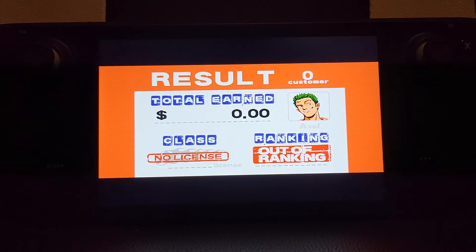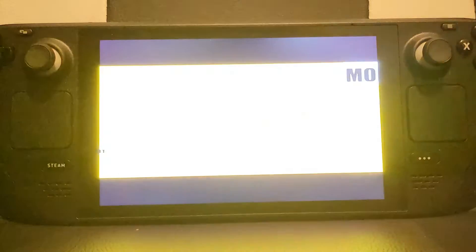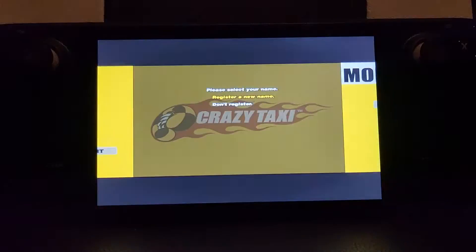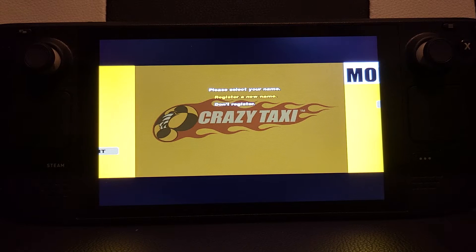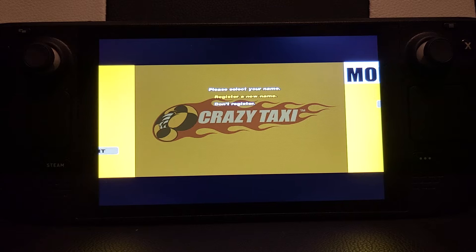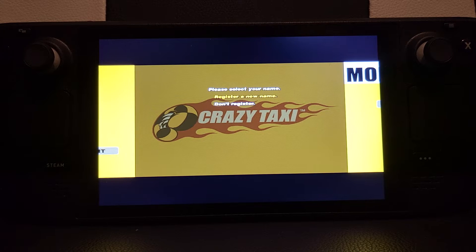On the list of commands on the website, it lists Select plus A as pausing, but for me it literally just takes a screenshot. So ignore that if you see it listed as pause — on Dreamcast that's what it does for me. I just want to show you that so you know.